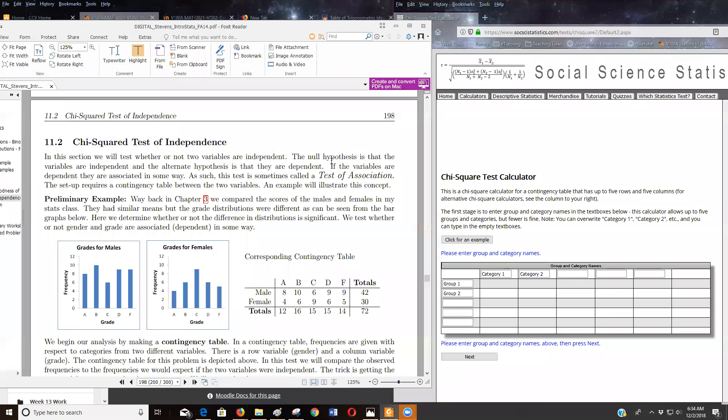Okay, so I thought I'd show you how to use this chi-square test applet for a test of association, test for independence.